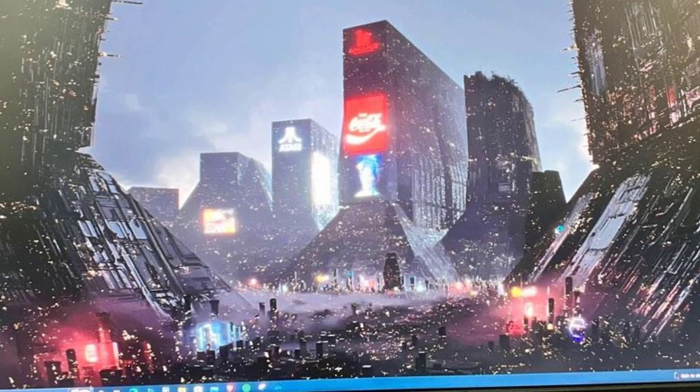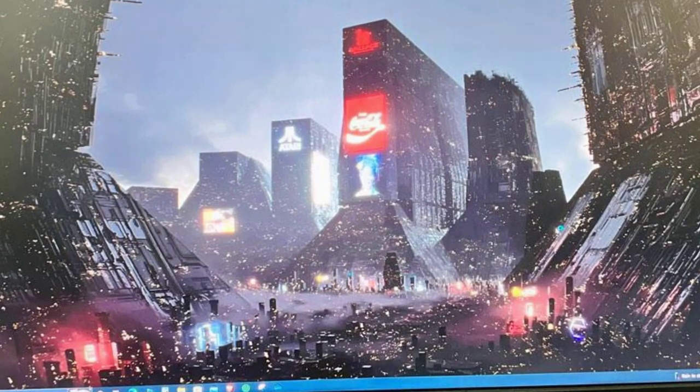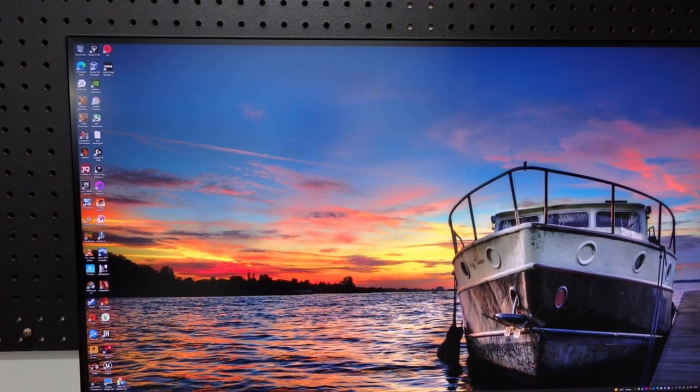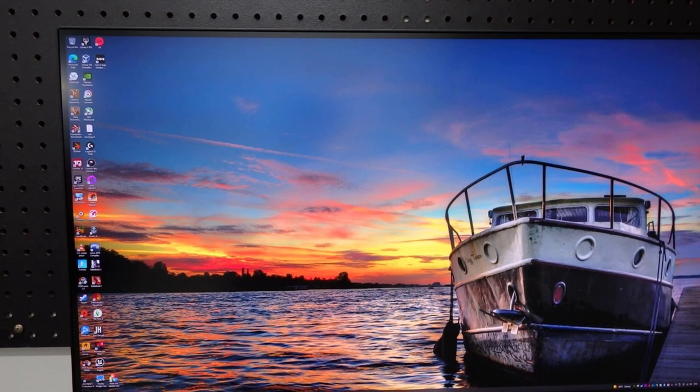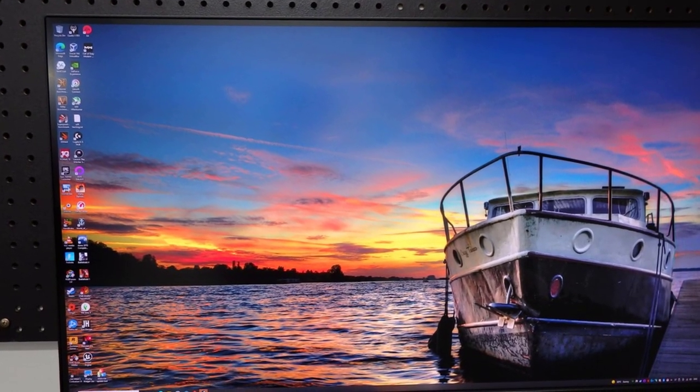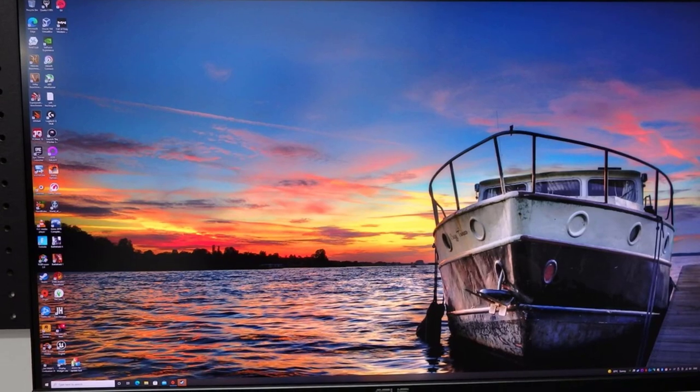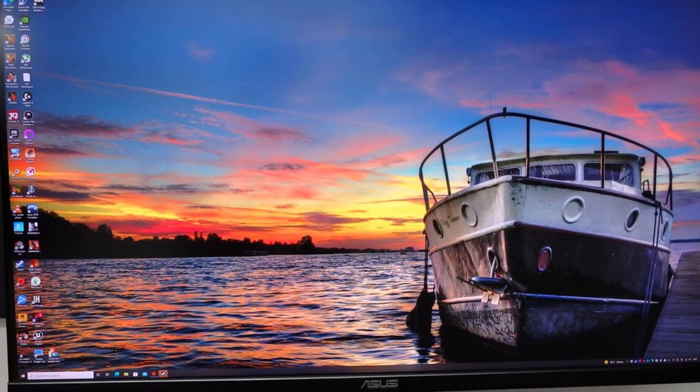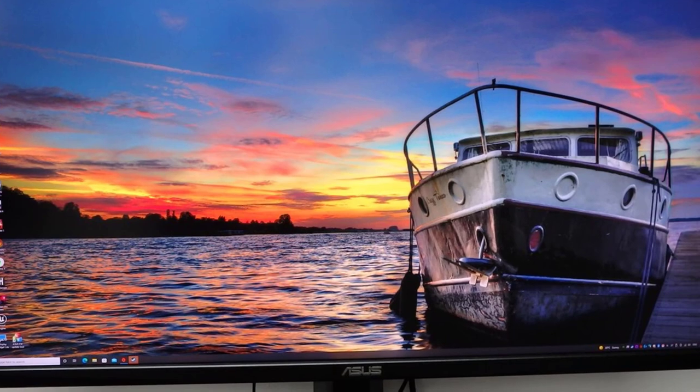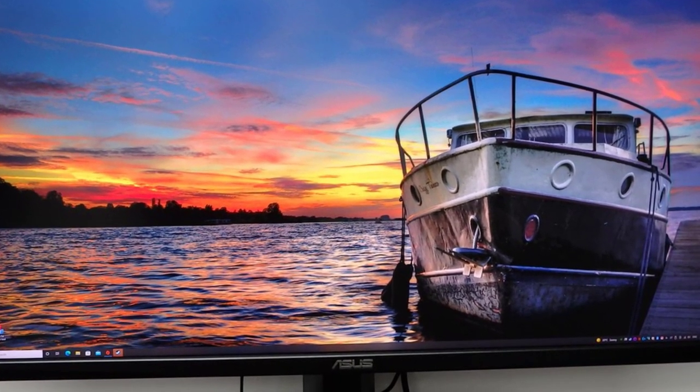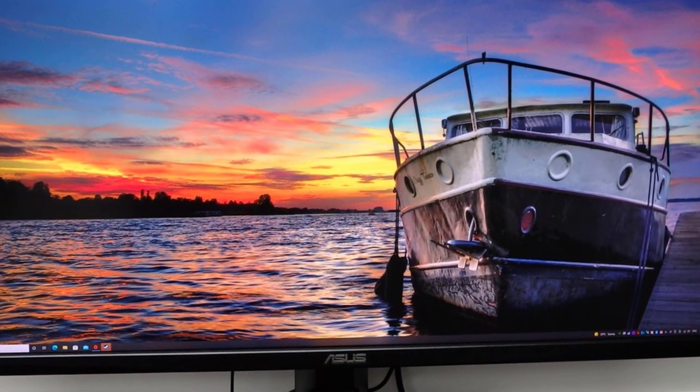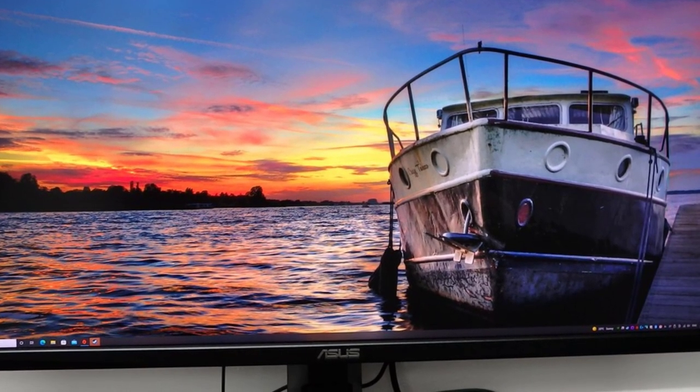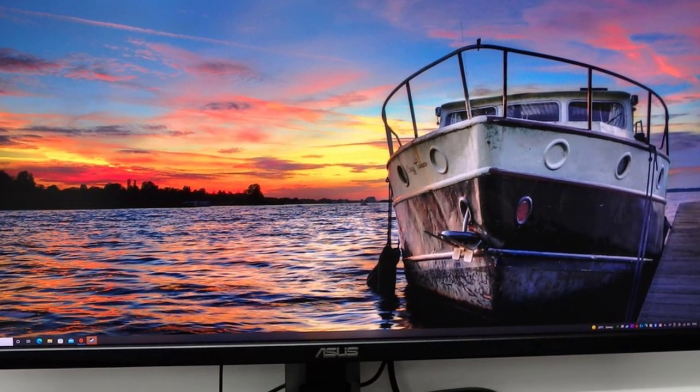The monitor also features Asus Dynamic Shadow Boost software that automatically brightens dark areas, making it easier to spot enemies hidden in shaded areas of the map. Also, it comes with Asus Ultra Low Blue Light technology that reduces the amount of potentially harmful blue light emitted by the display, and flicker-free technology that reduces flicker. This helps to minimize eye strain for improved comfort when you're embroiled in long gaming sessions.